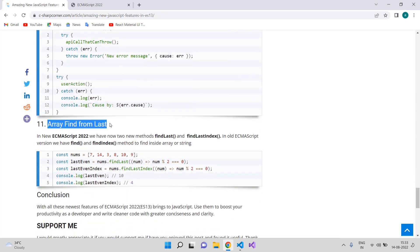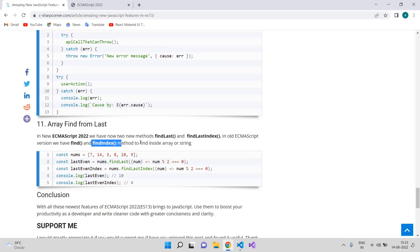The last feature is `findLast()` and `findLastIndex()`. Before ECMAScript 2022 we only had `find()` and `findIndex()`, and to find from the end of an array we had to get the length, subtract from it, and iterate the whole array again. Now we have `findLast()` and `findLastIndex()` methods that let us directly retrieve the last matching value or its index from an array.